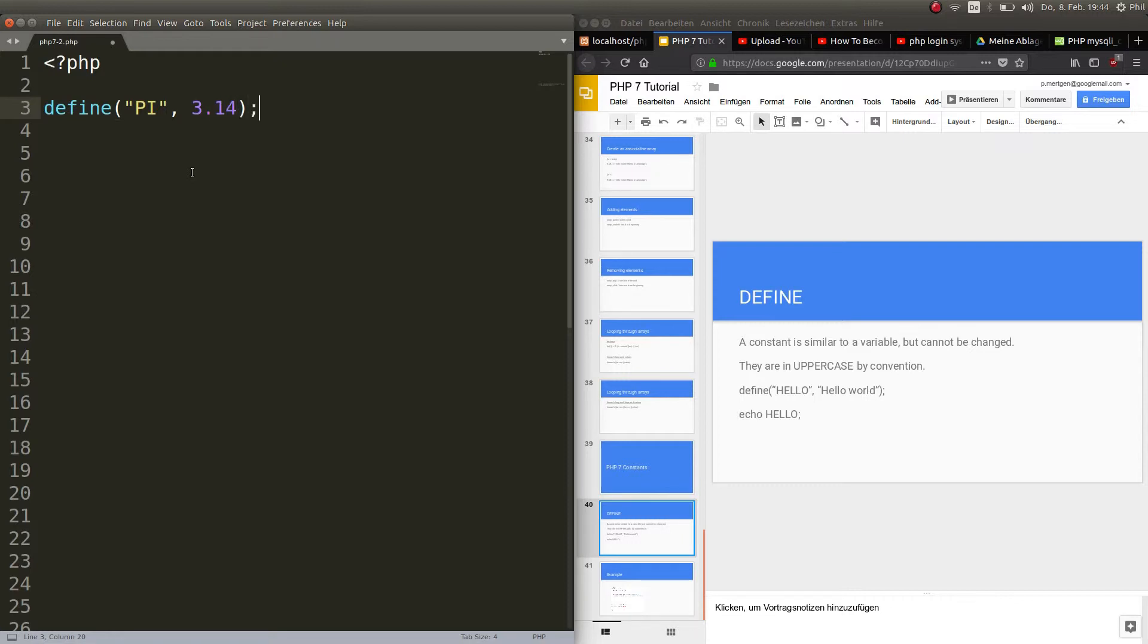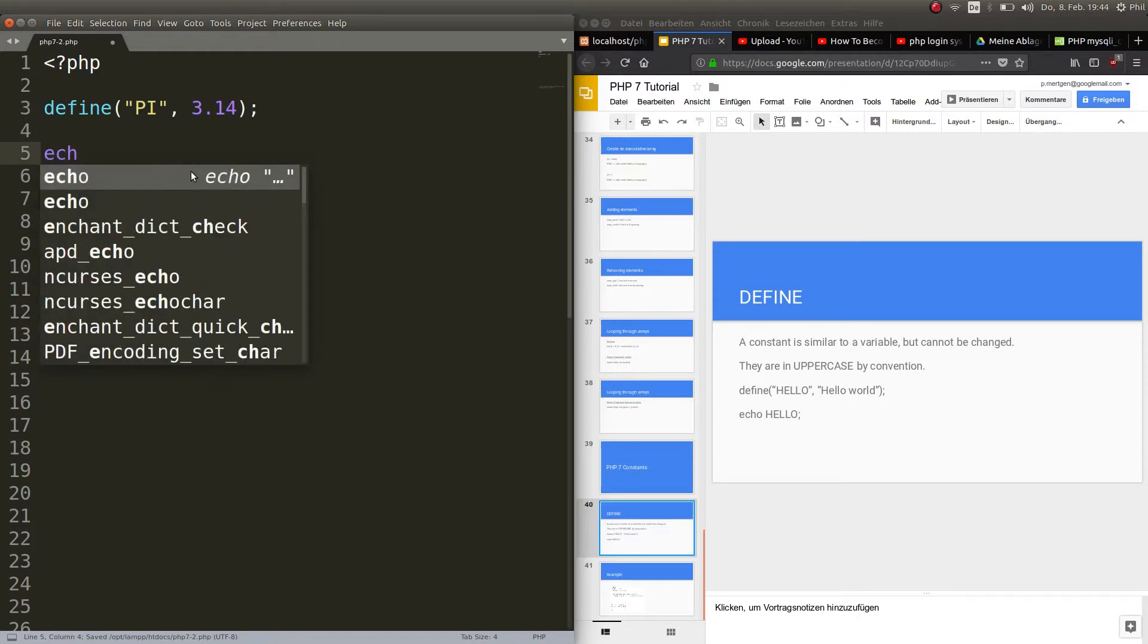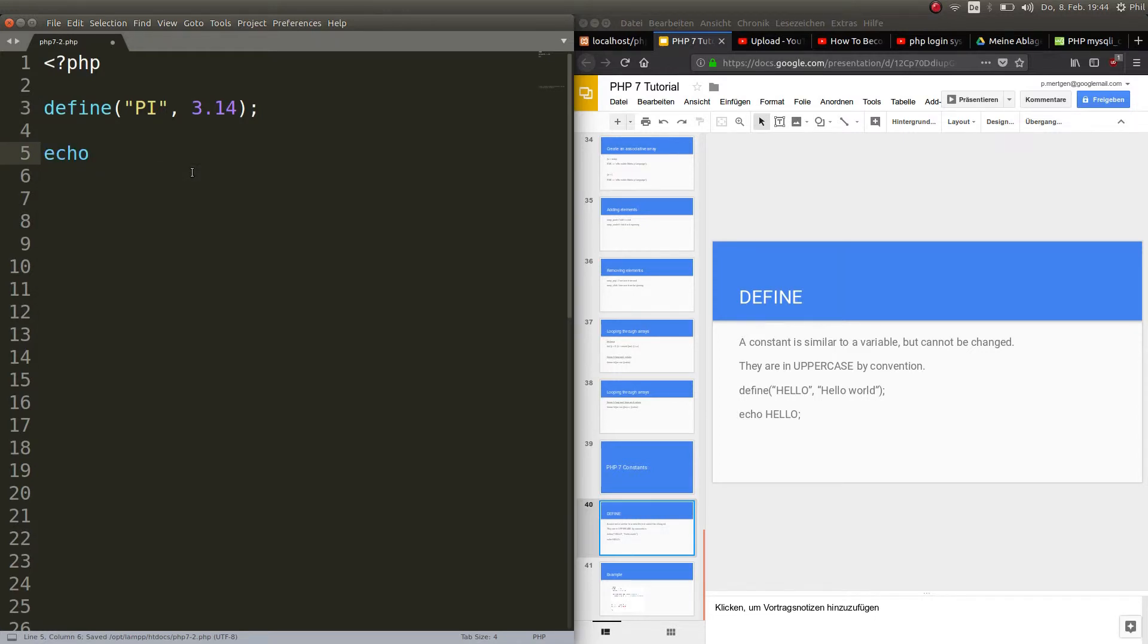Okay, semicolon. Here we go. And when you want to echo out the constant, you do not use a dollar sign. Exactly like when you declare it you don't use the dollar sign. That's the difference.